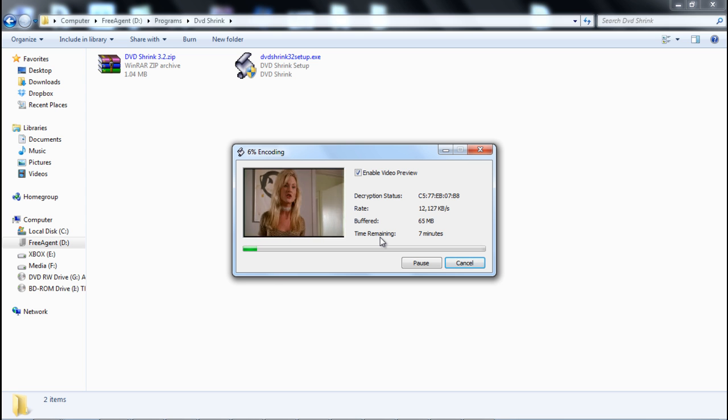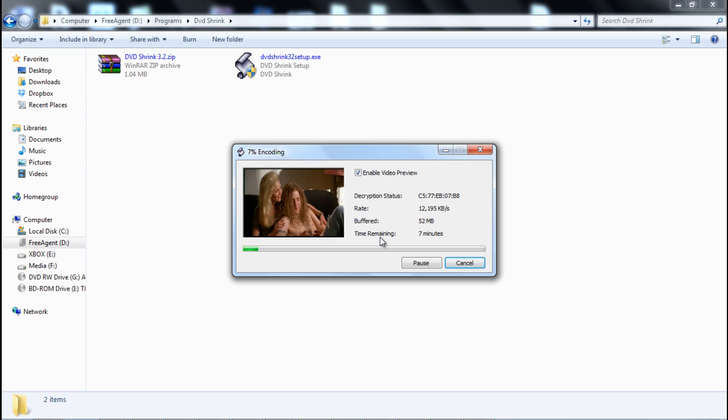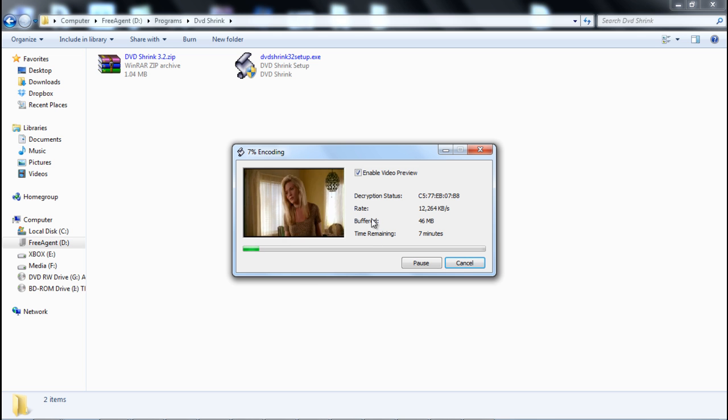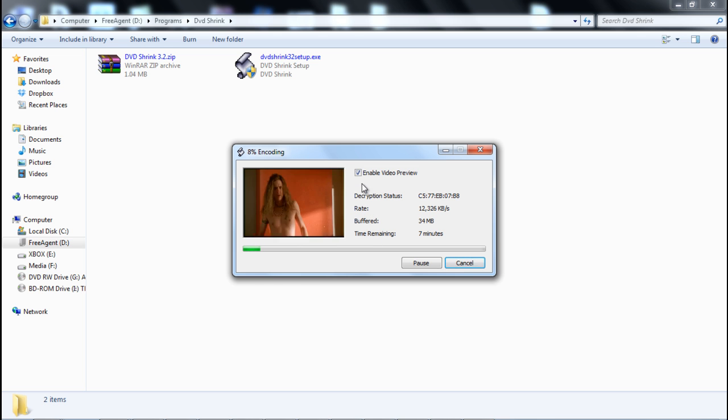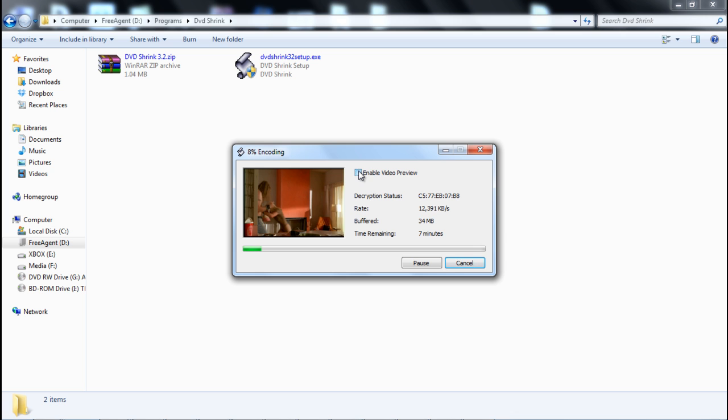If you want to save a couple of frames, I always found it beneficial to disable the video preview, and then that way it doesn't have to render this as well as rip through the movie.